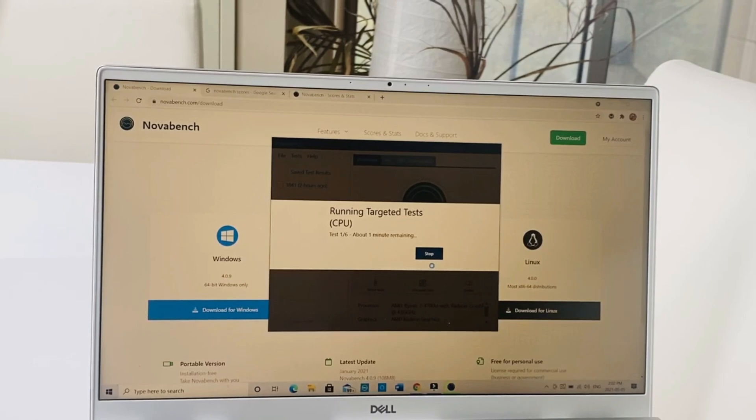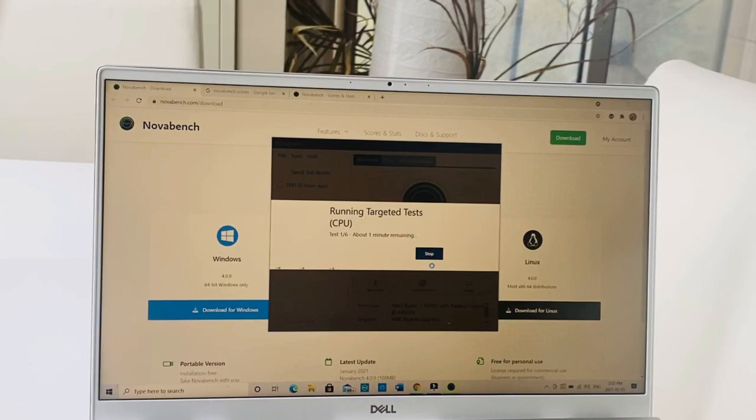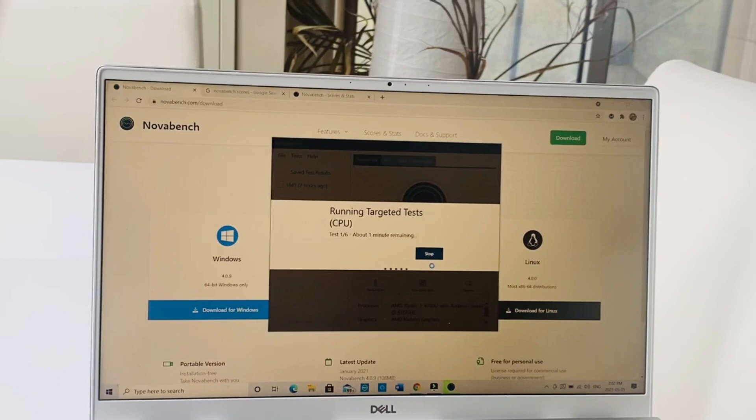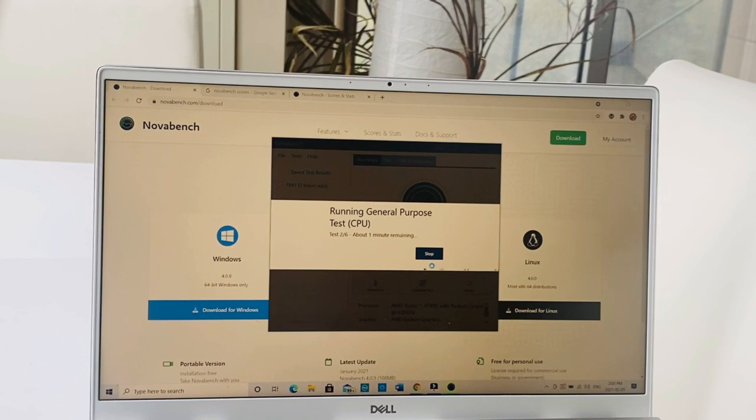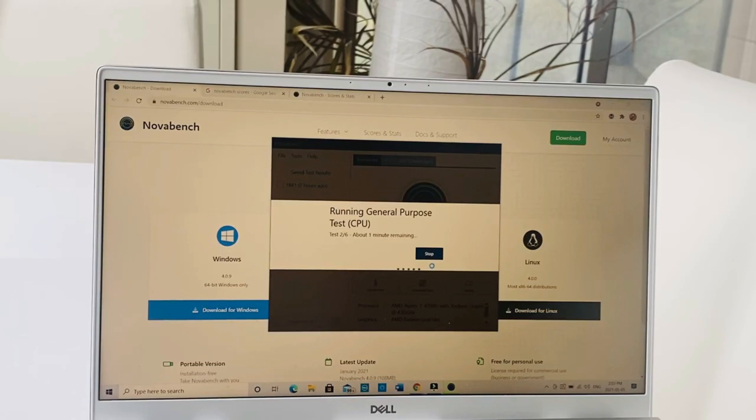After the test is finished I'll show you the benchmark of where it stands, what the average scores are. When buying a laptop, especially if you're looking for performance, and someone buying a Ryzen 7 laptop is looking for performance too.